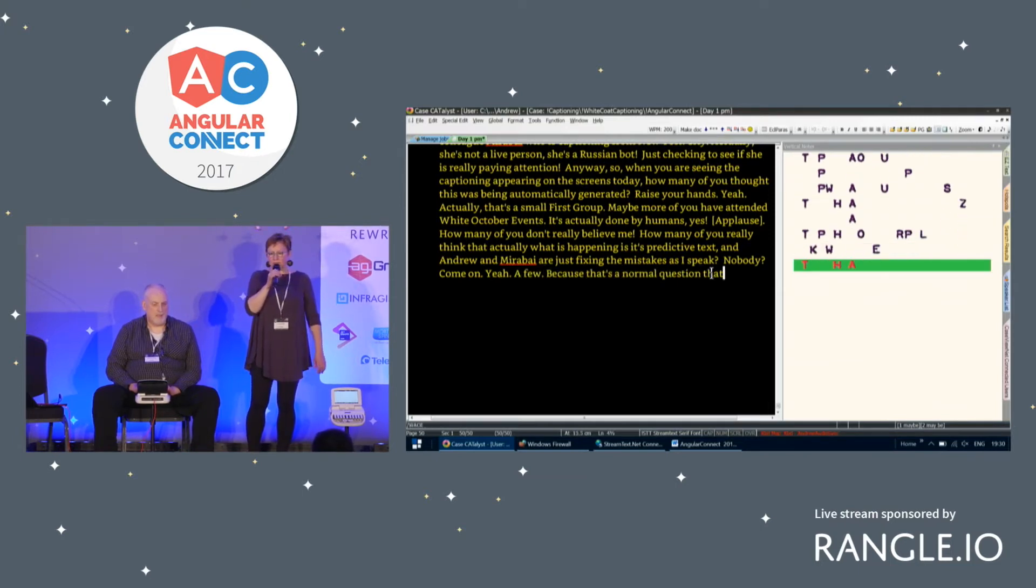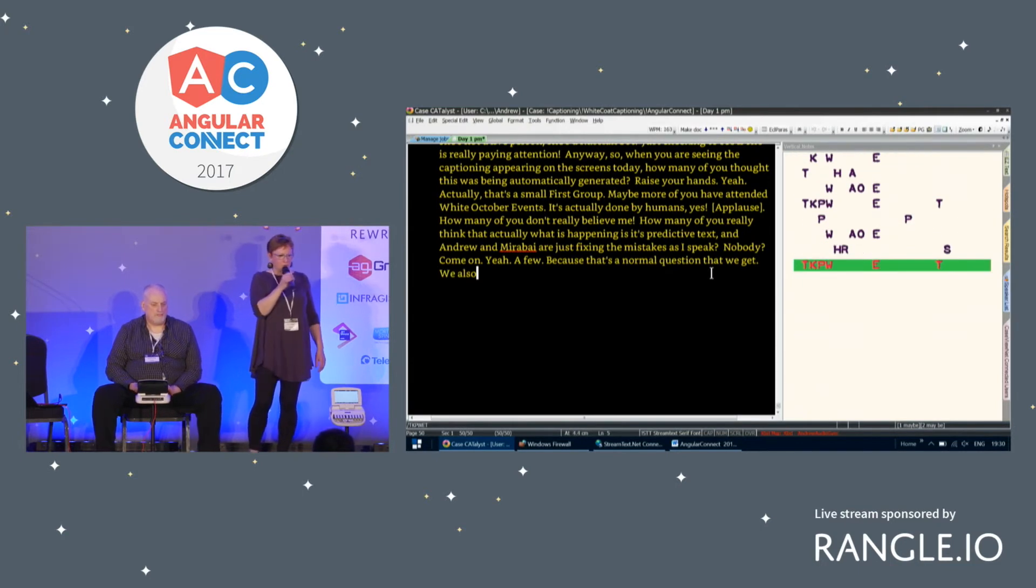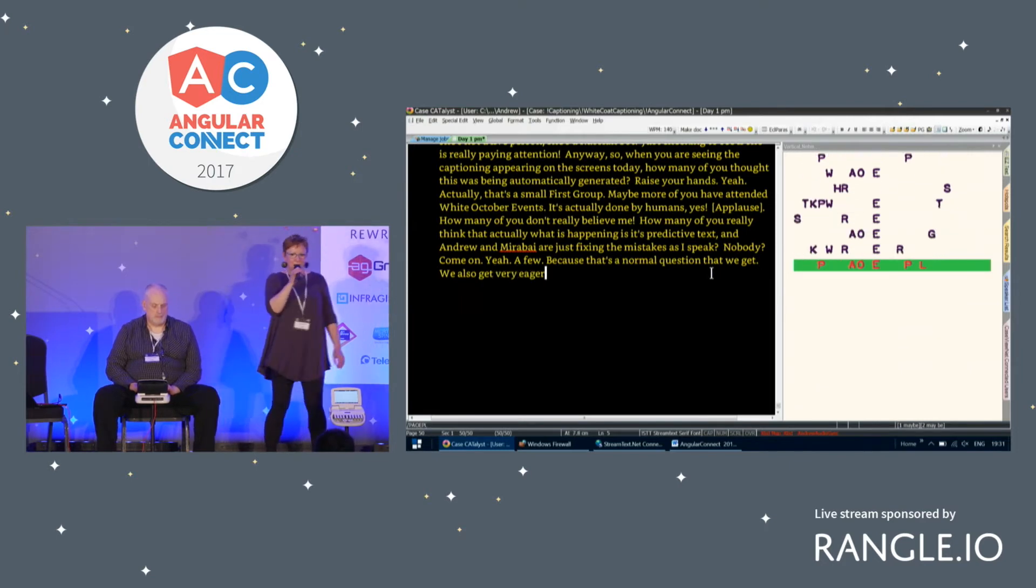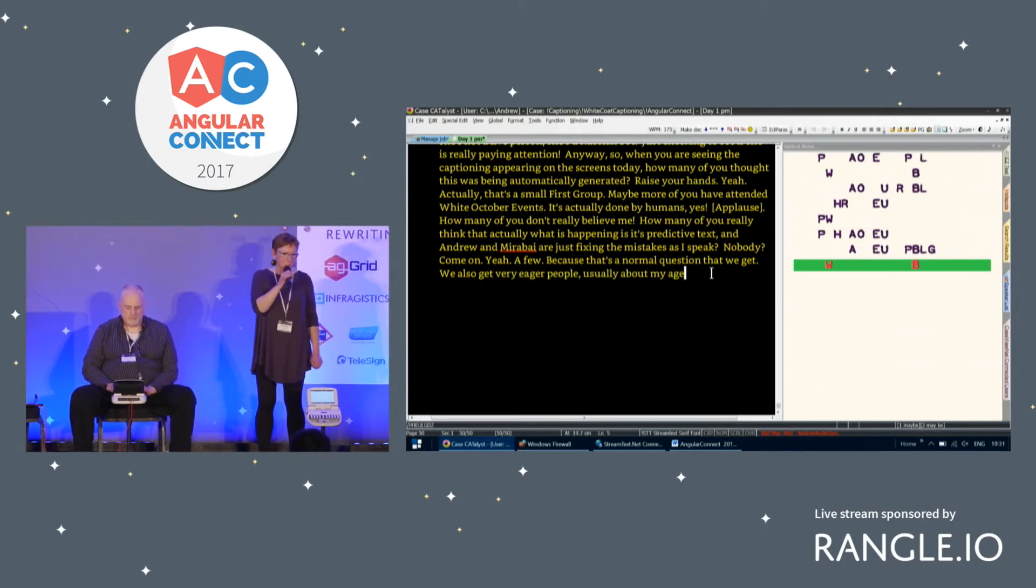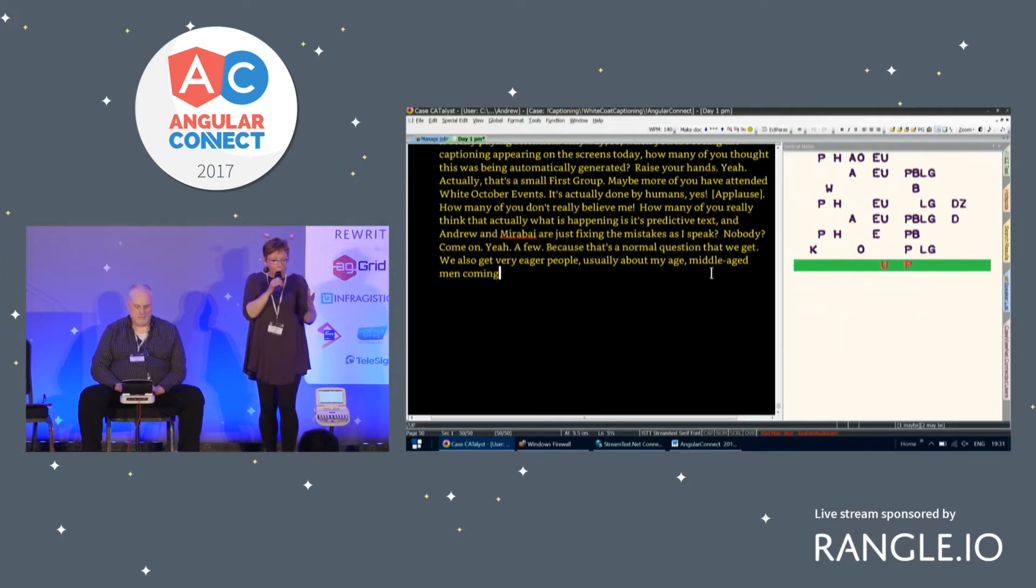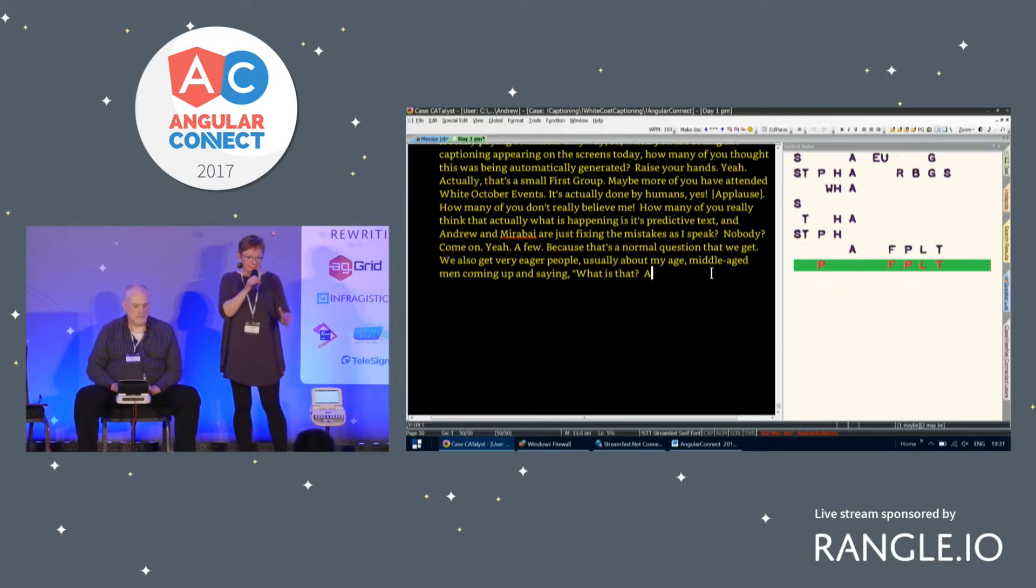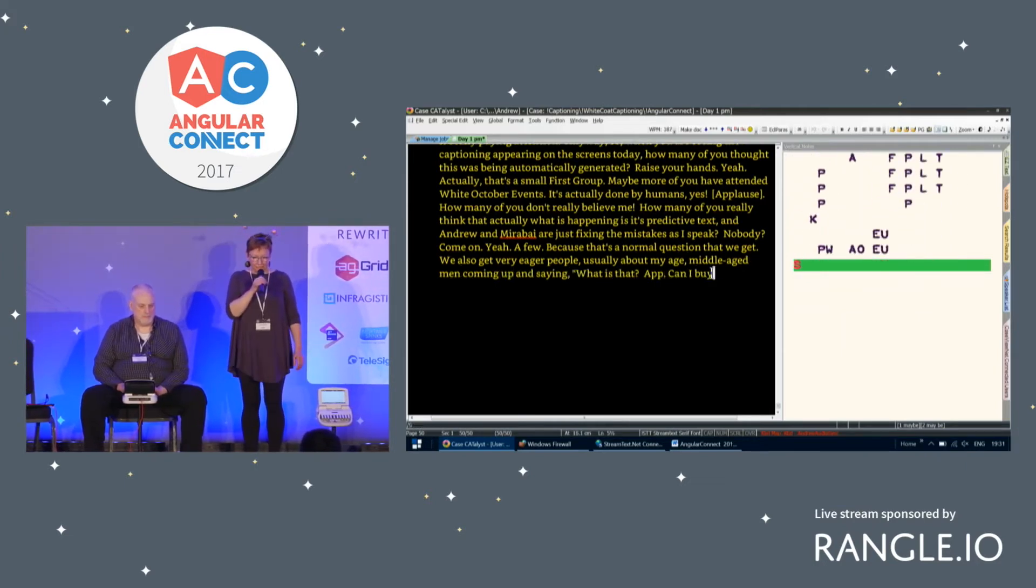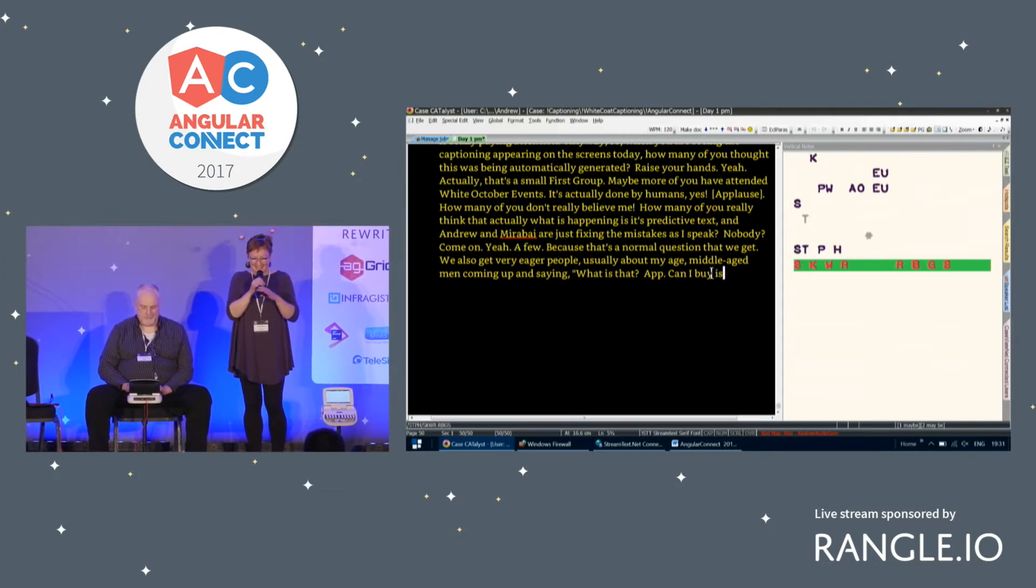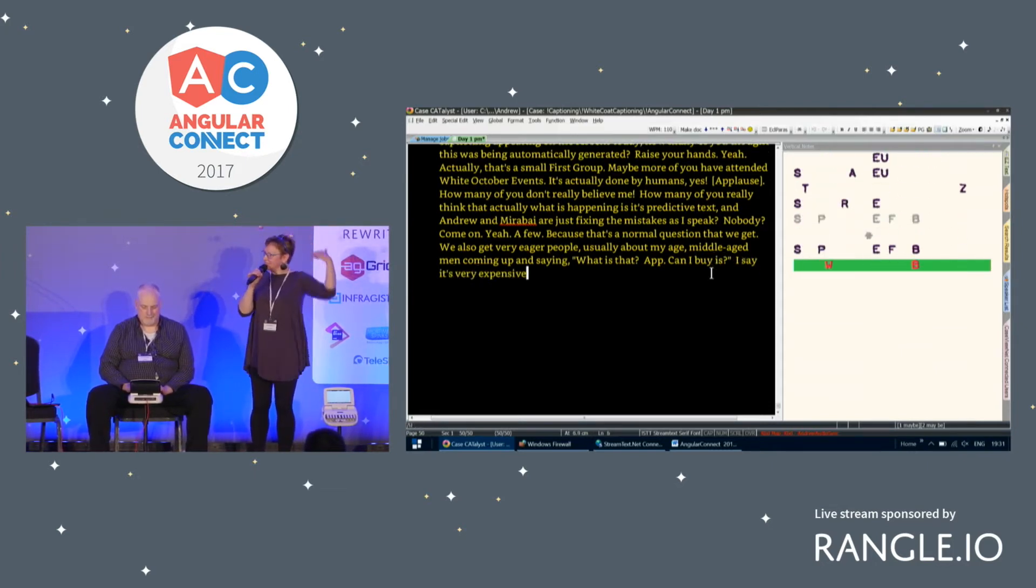We also get very eager people, usually about my age, middle-aged men, coming up and saying, what is that app? Can I buy it? And I say, it's very expensive. You can't afford it. Its name is Norma.